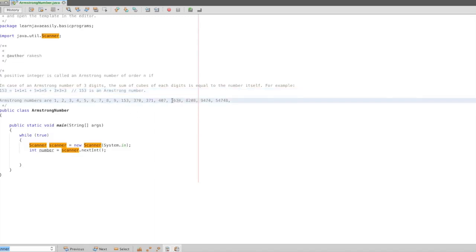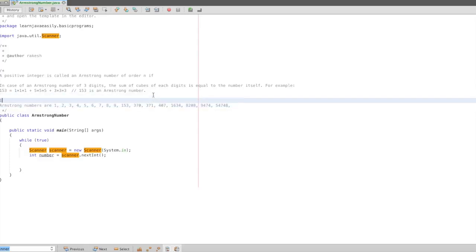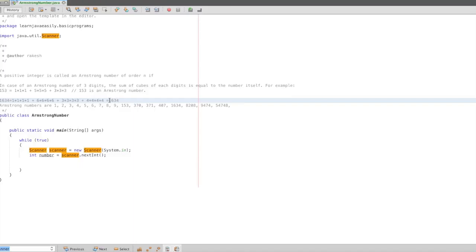For example, 1634 is a 4-digit number: 1 into 1 into 1 into 1, plus 6 into 6 into 6 into 6, plus 3 into 3 into 3 into 3, plus 4 into 4 into 4 into 4. If we add this and it equals 1634, this is an Armstrong number.